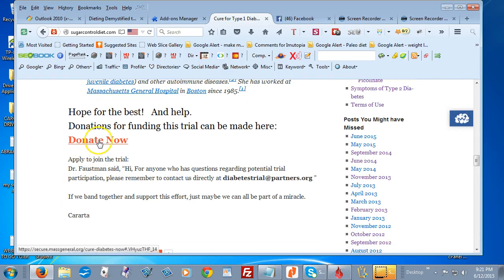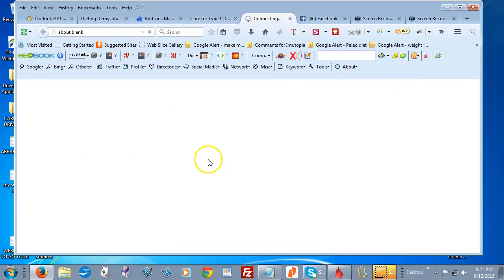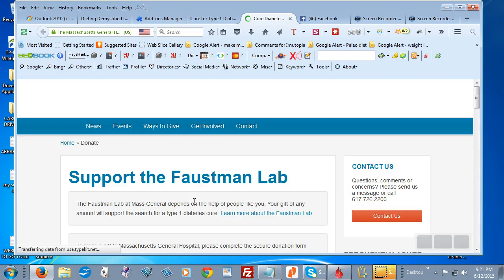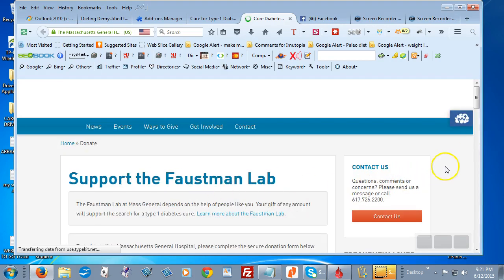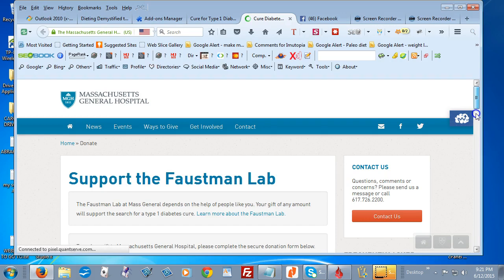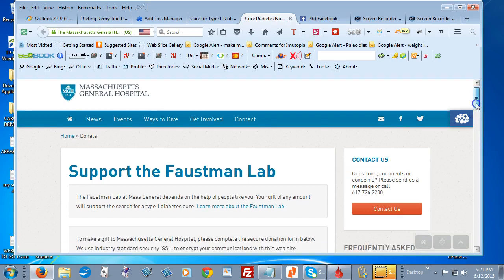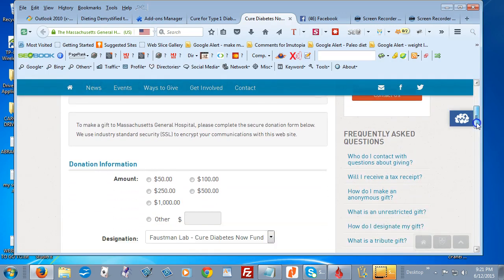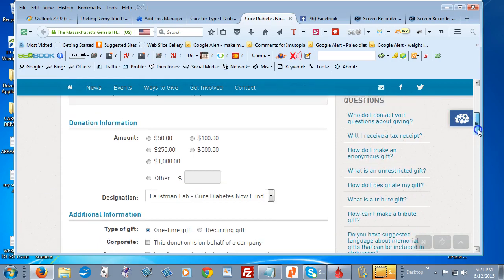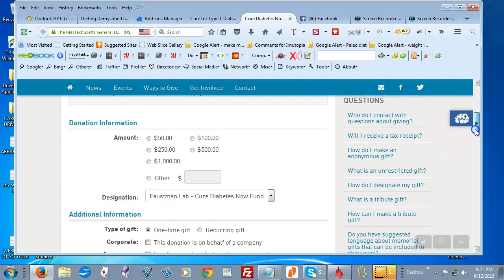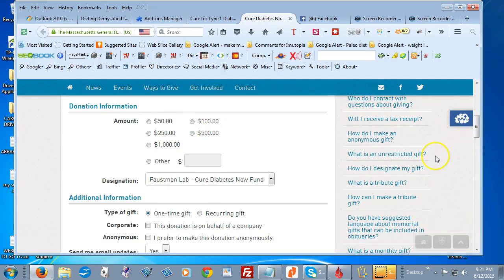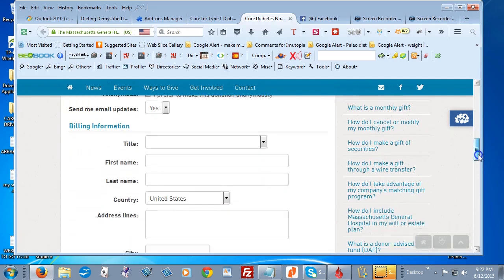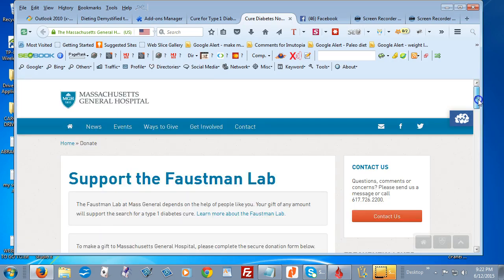So let's click on it and go see what it says. And here is the donation site and they just have different amounts or you can put in an amount there. But anyway, it is secure, so go sign up and donate.